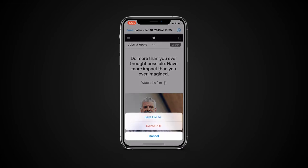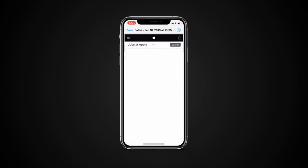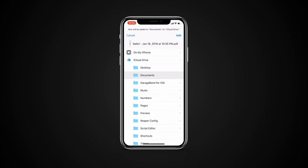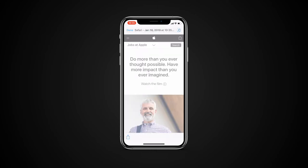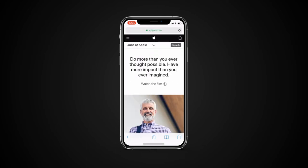Next, tap Save File To and select the location you wish to save the file to. Once you've chosen the folder, tap Add and the file will be saved in PDF format.